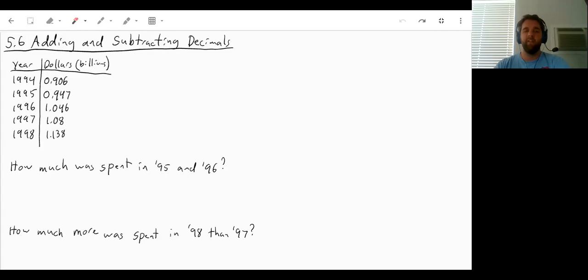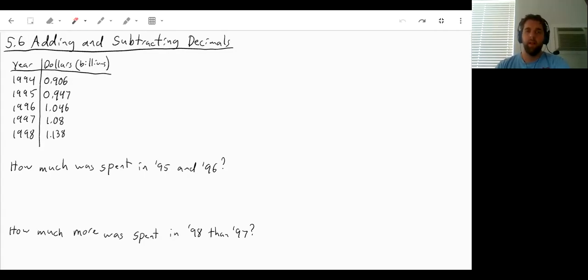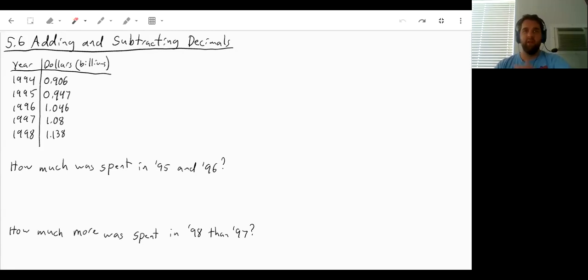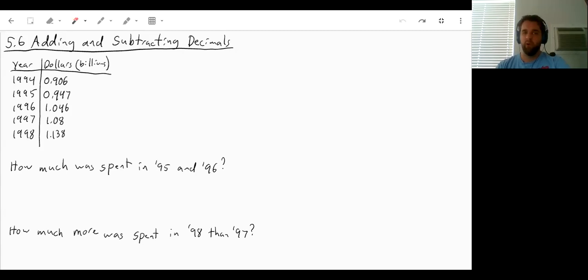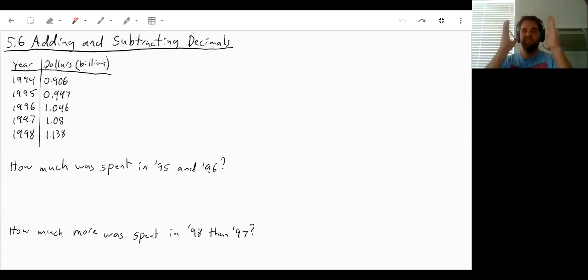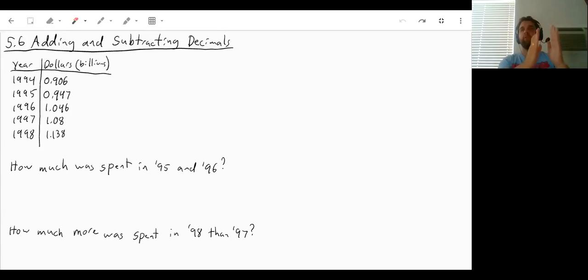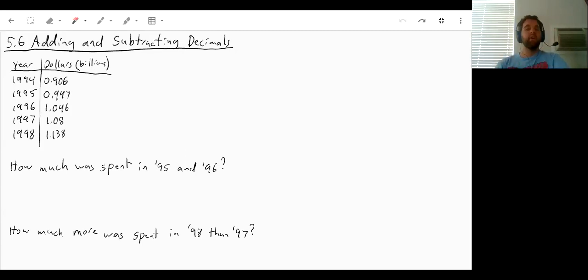Welcome to section 5.6, adding and subtracting decimals. Whenever you're adding and subtracting numbers that have decimals, especially if it's more than just one, if it's two or three or four, I will strongly suggest that you just stack them vertically so we can get all of our place values lined up.